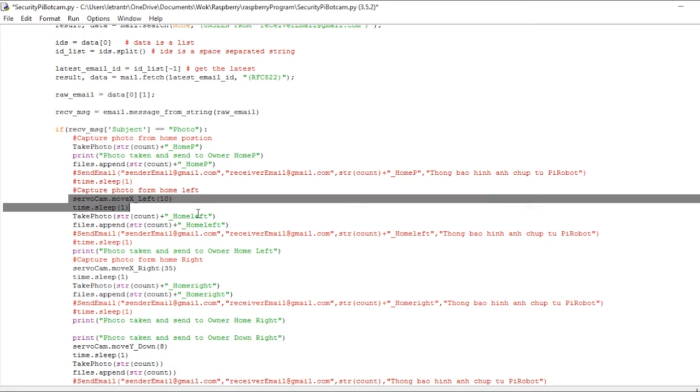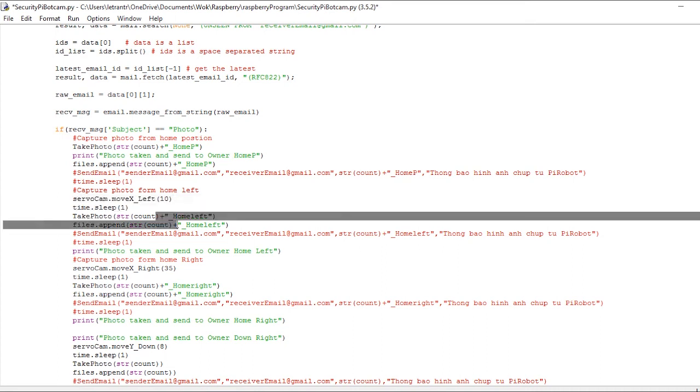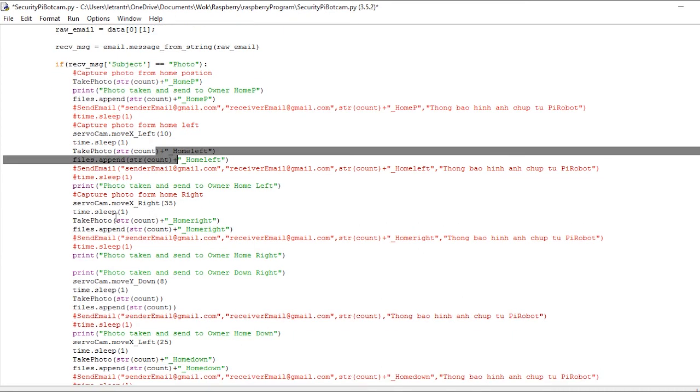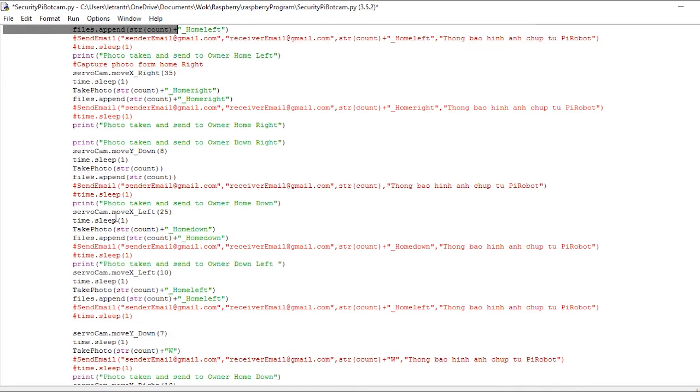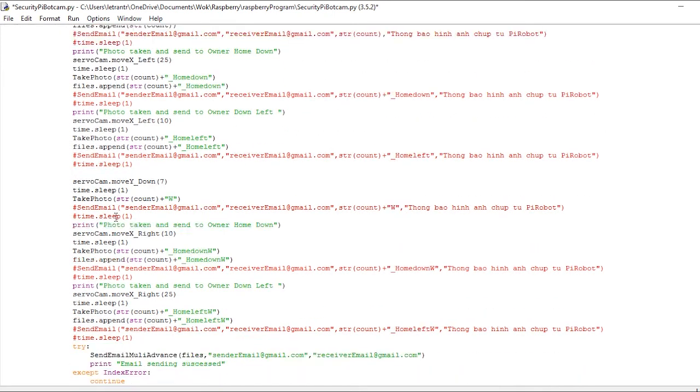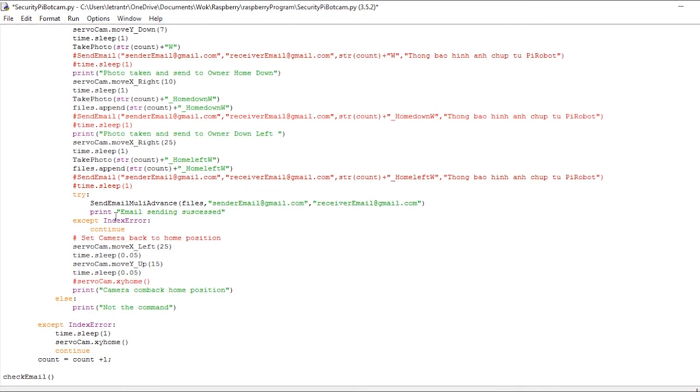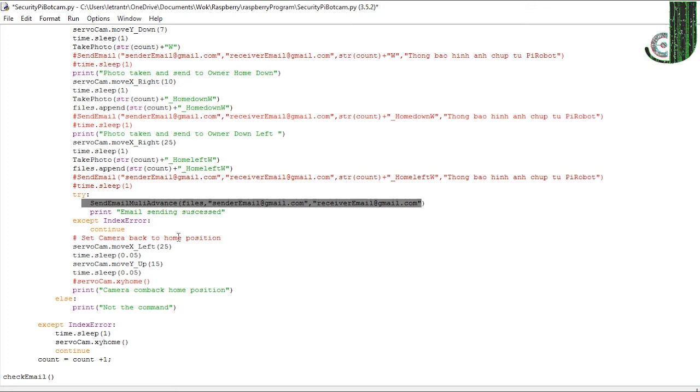As you can see, we also rotate the camera to get another area to take photos. After taking all photos needed, Raspberry Pi will send an email to the owner.